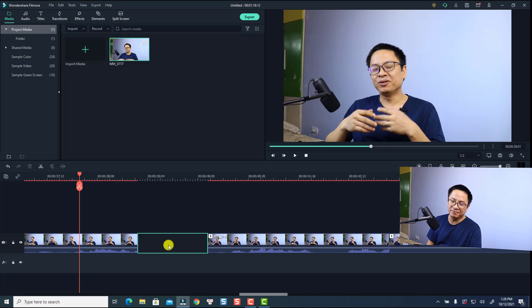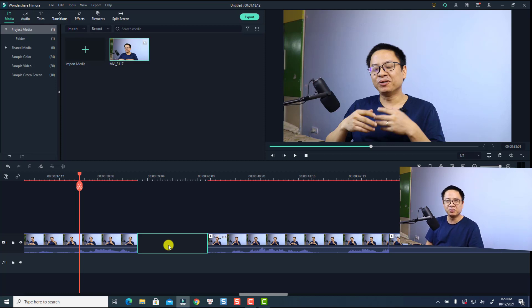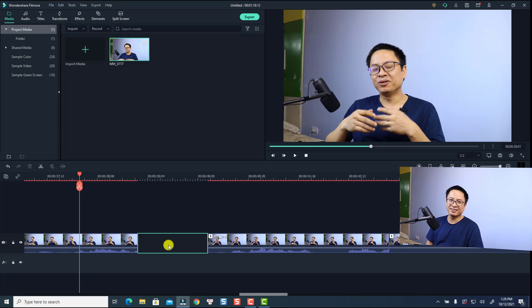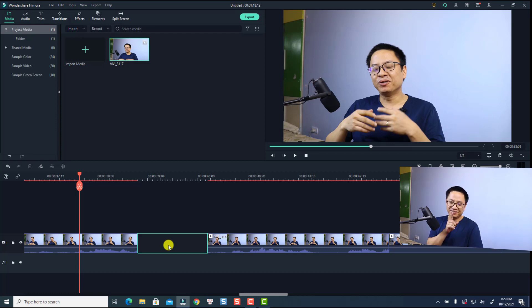That is very simple, and that is how to use the silent detection feature in Filmora 10. I hope this tutorial is helpful for you. If you have any more questions, just let me know in the comment section below. Thank you very much for watching and I will see you in my next video — bye-bye!